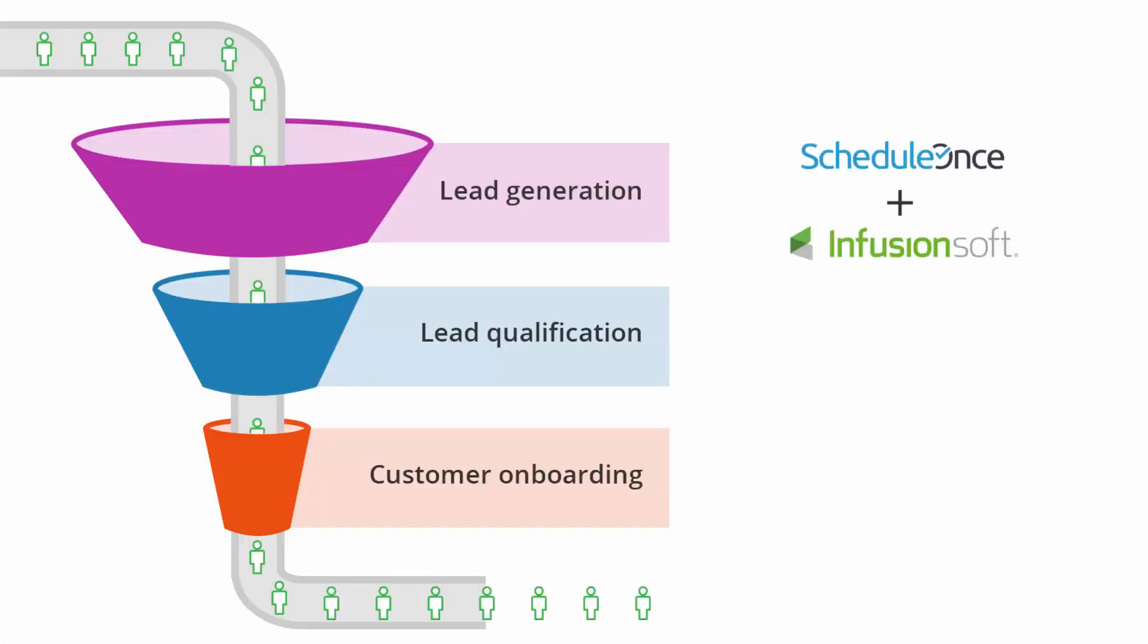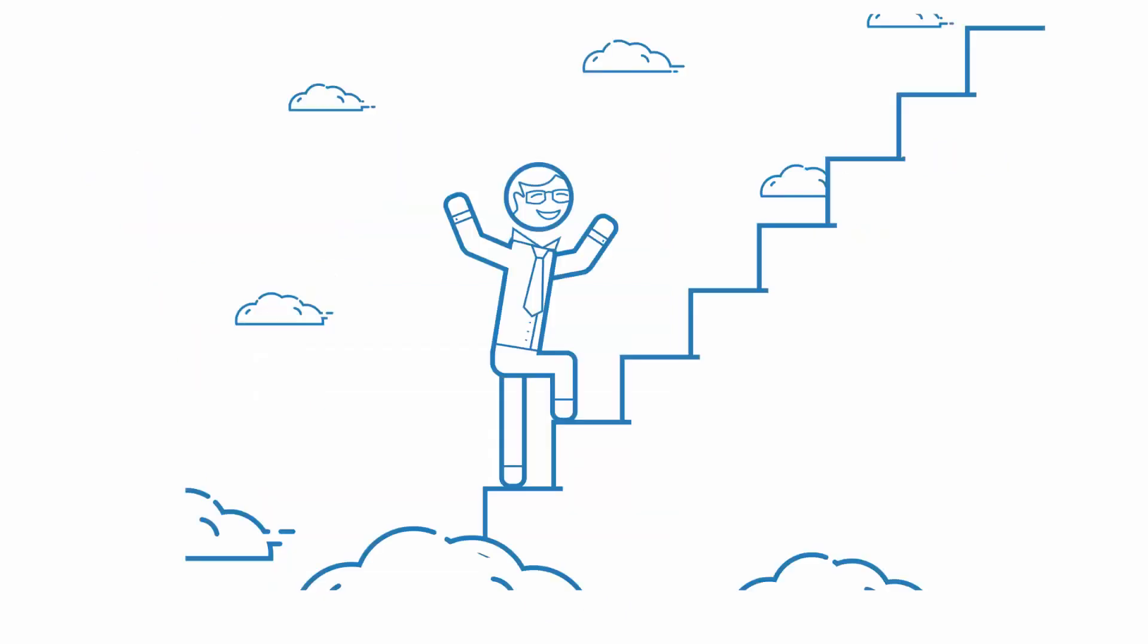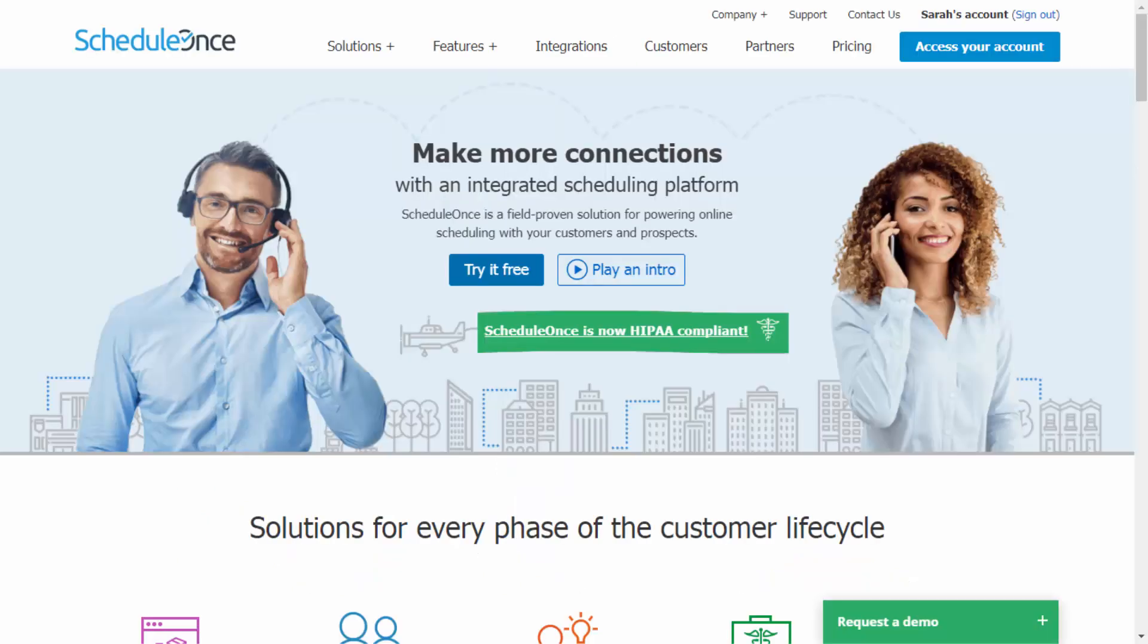Regardless of your scheduling scenario, the ScheduleOnce connector for Infusionsoft helps you move leads up the qualification ladder with speed and efficiency. To get started with our Infusionsoft integration, visit ScheduleOnce.com and start your free trial today.